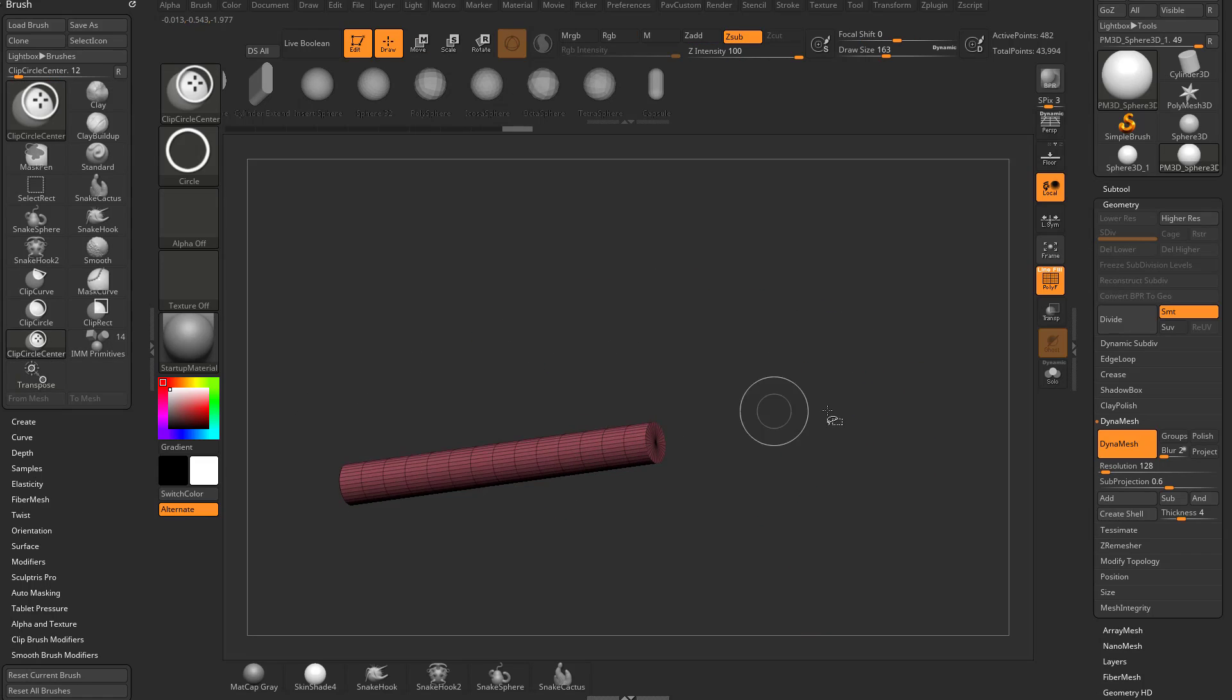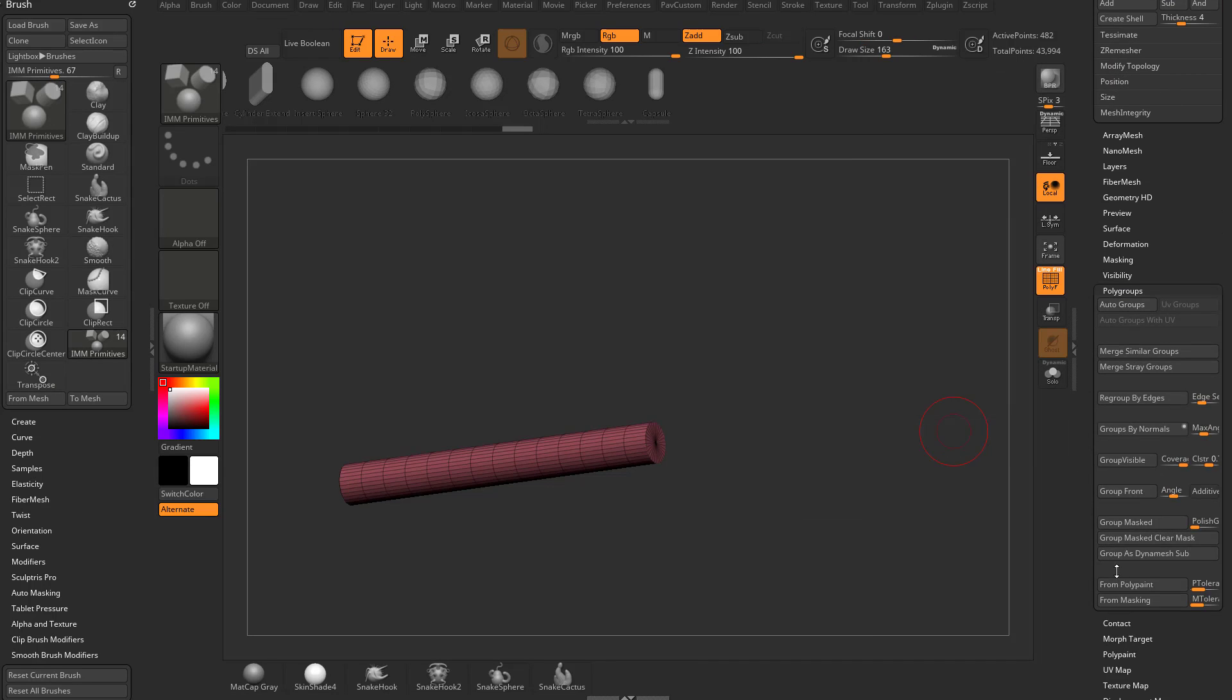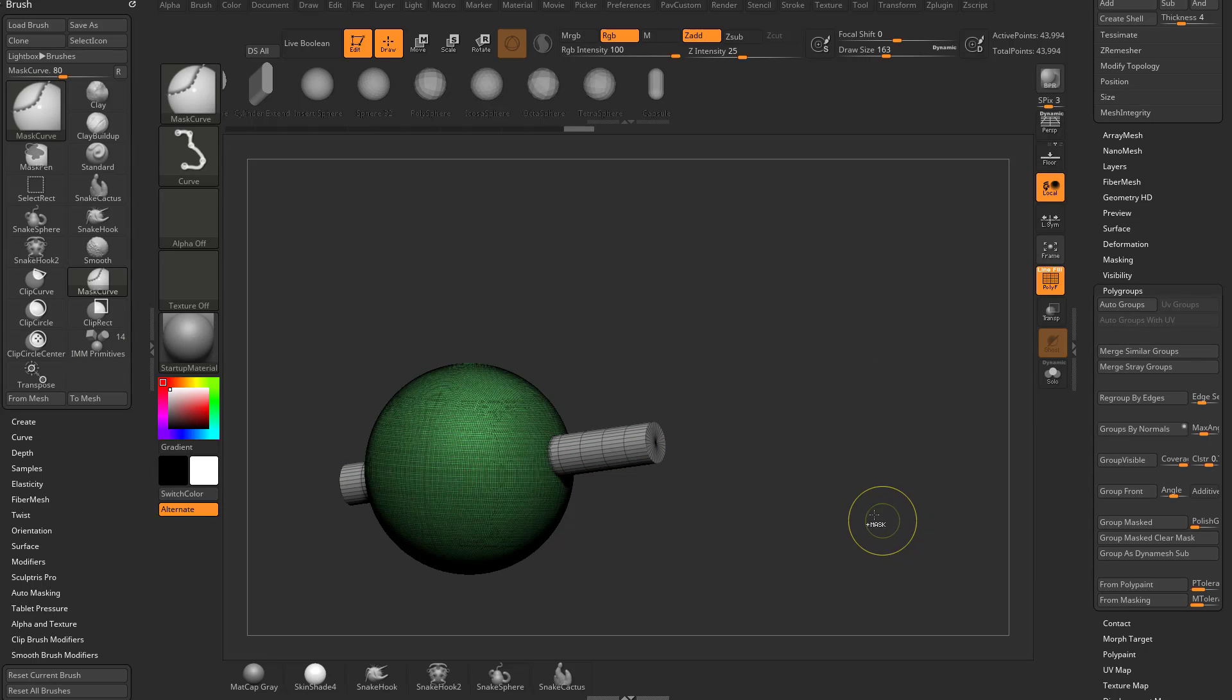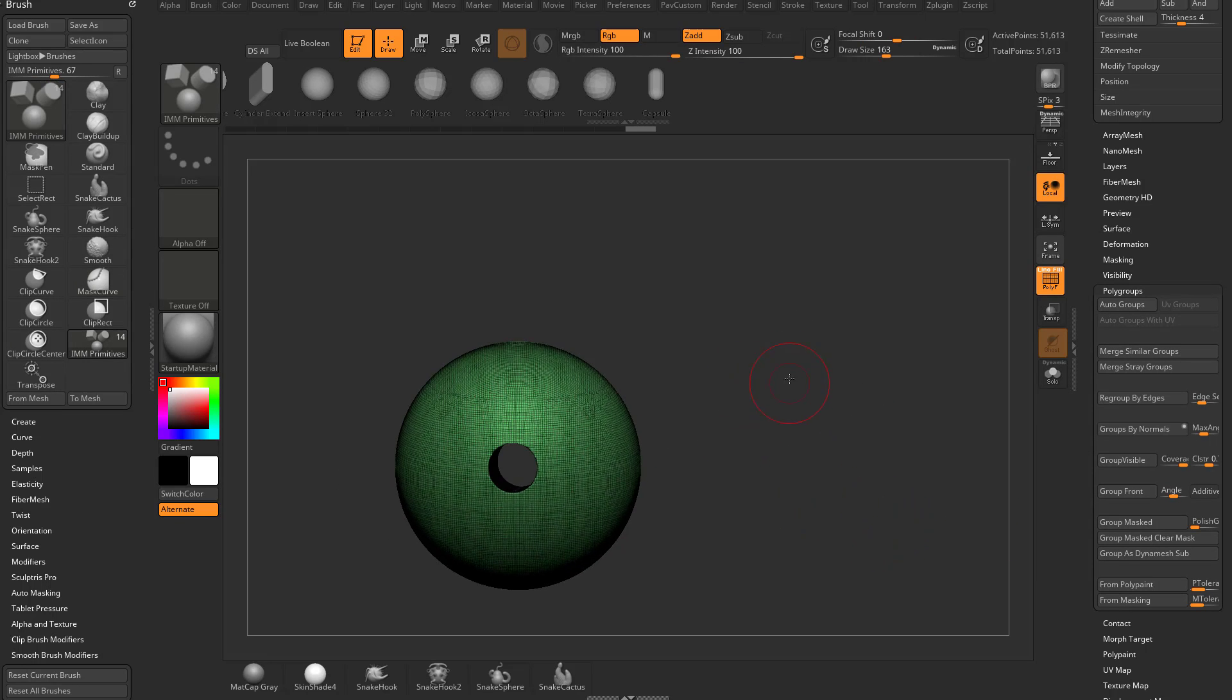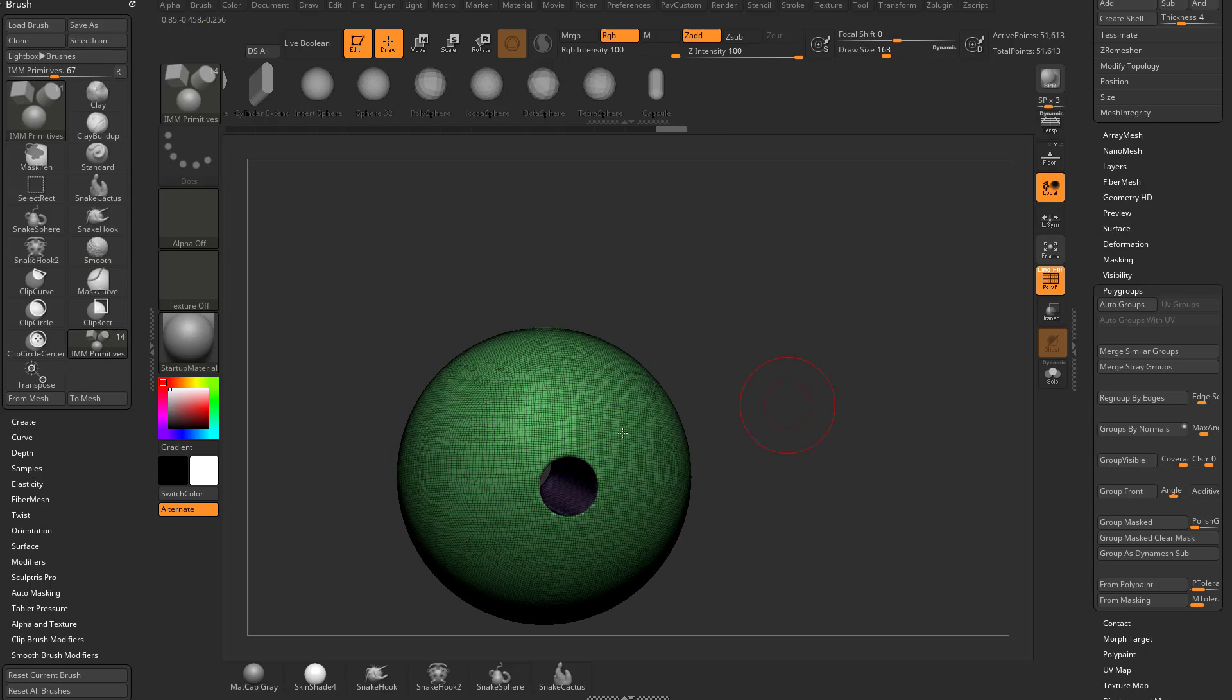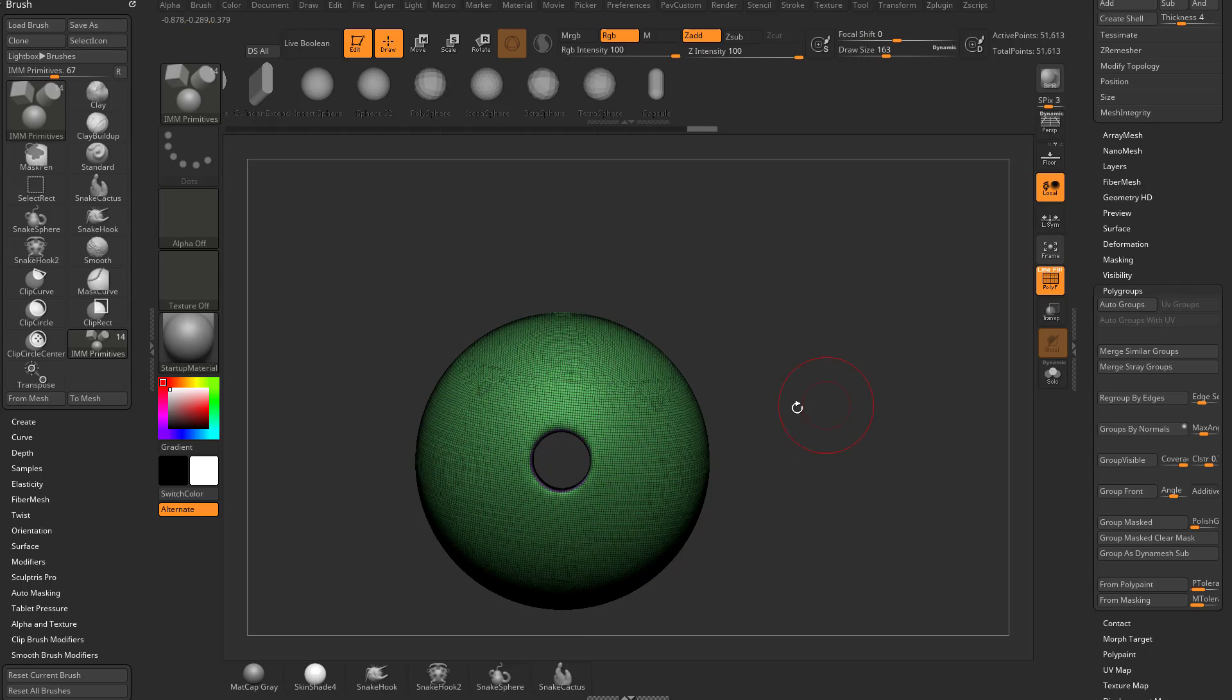I'm going to isolate this with control shift tap it. I'm going to go to polygroups, Group as dynamesh sub. Then when I control drag, control drag again, it'll poke a hole right through. Let's say this hole is maybe not optimized or you want to make it bigger or kind of clean up those edges.